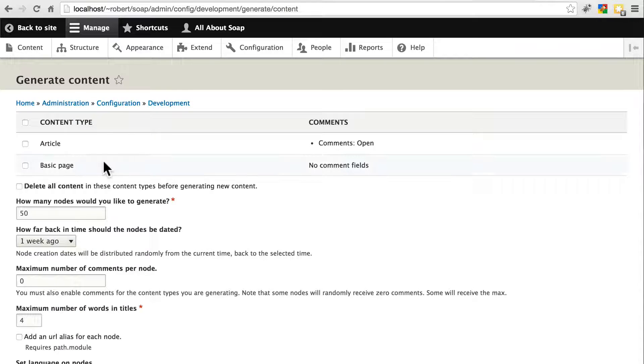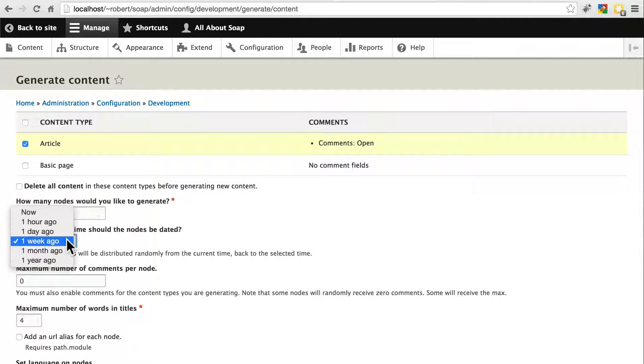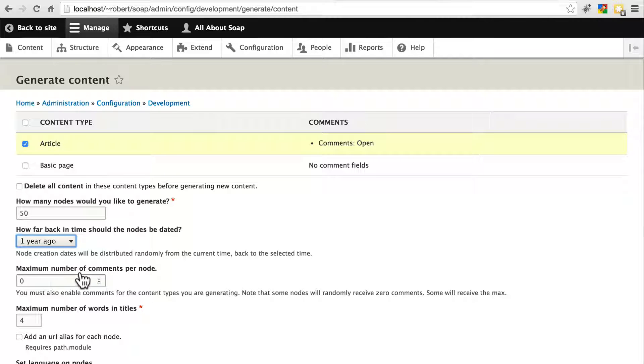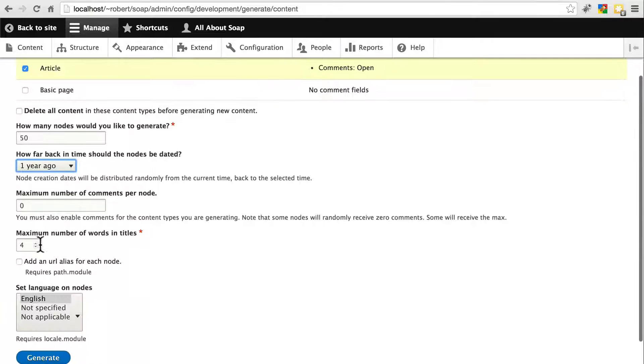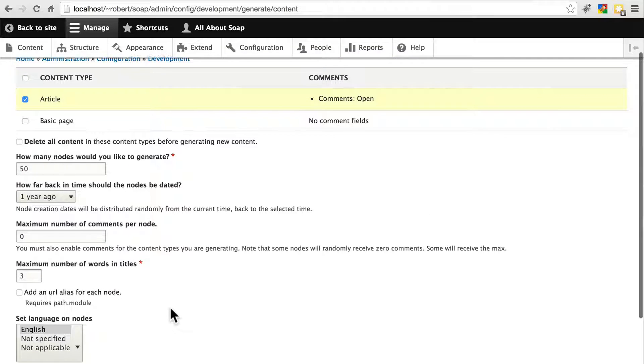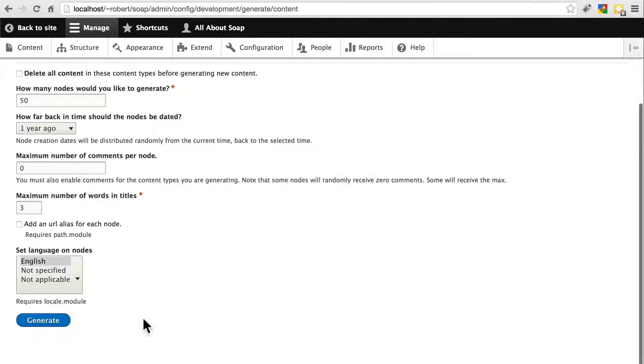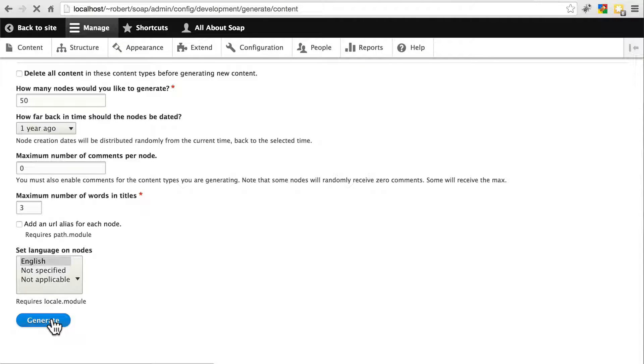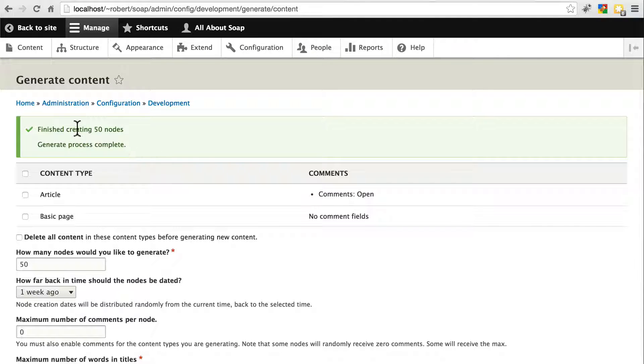And let's create some articles. So select Article. 50 nodes is a good amount. I'd like to set this back to one year ago. You can allow some comments per node if you want to. I'm not going to worry about that. Let's change the maximum number of words and titles to 3, because sometimes the words used here can get a little bit long. And everything else here should be fine. Click Generate. And you should have a message saying that your site has finished creating 50 nodes successfully.